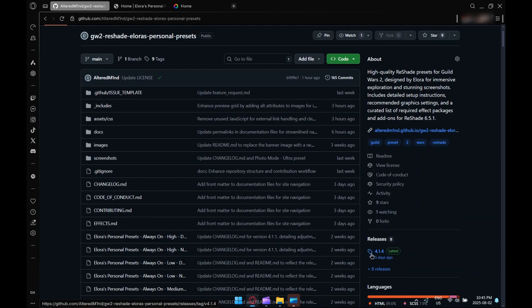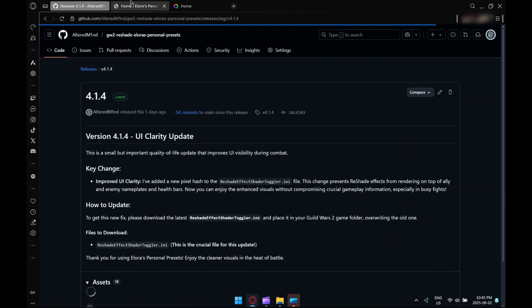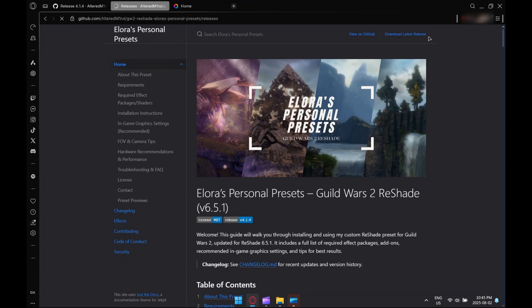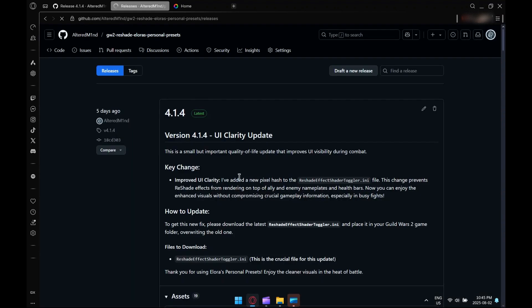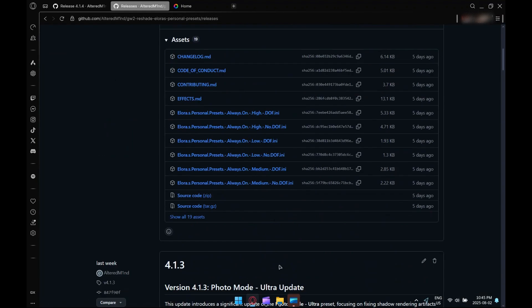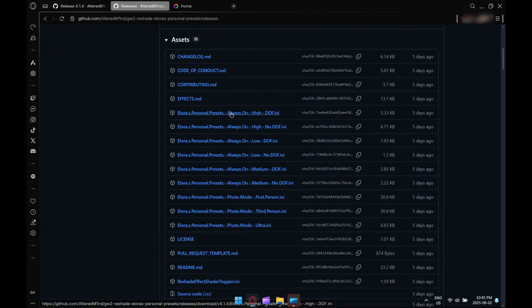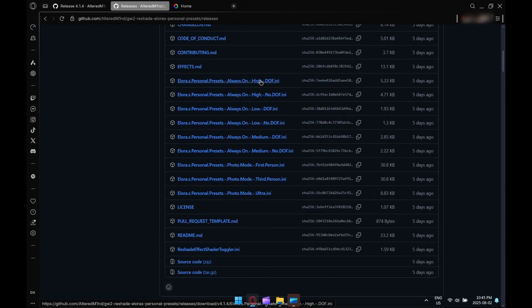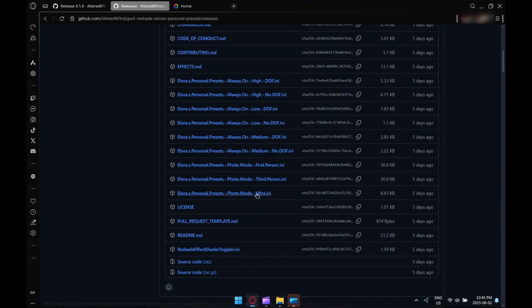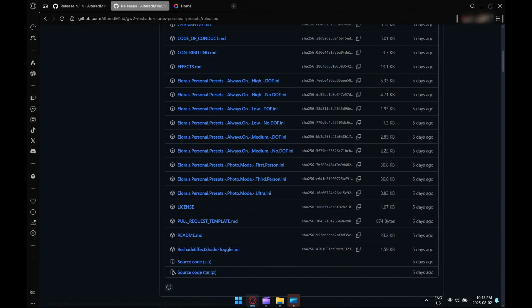From the GitHub repository, you just click on the latest release, which currently is 4.1.4, in the right hand side here. If you're on my GitHub Pages site, just click the download latest release button in the top right hand corner. They'll take you to the same place.